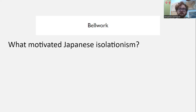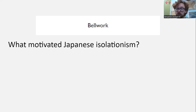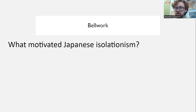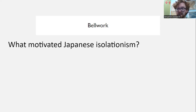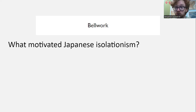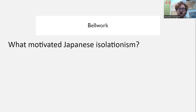Bell work on the screen: what is motivating Japanese imperial isolationism? You should be able to answer using specific terms. Use names like 'the Jesuits,' not 'Christian missionaries.' You need to be specific.